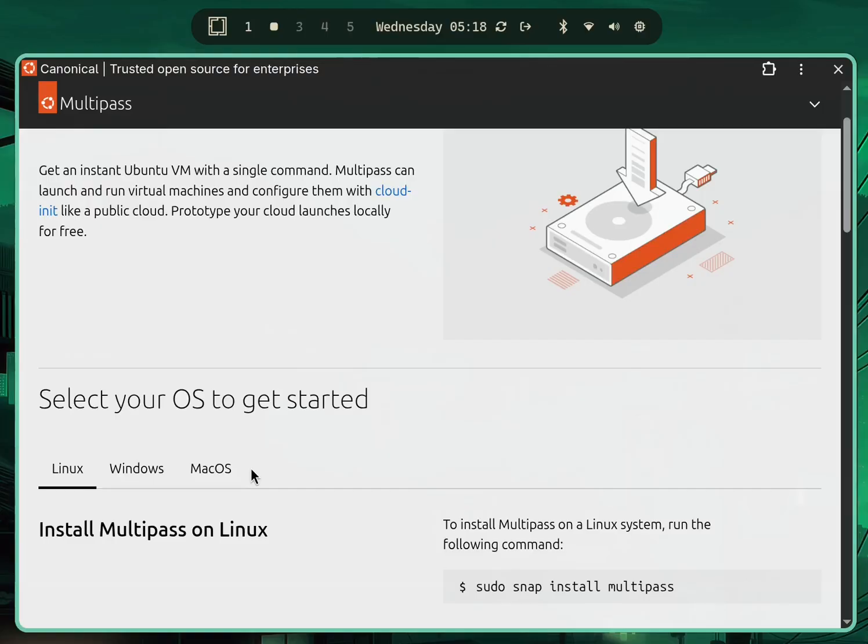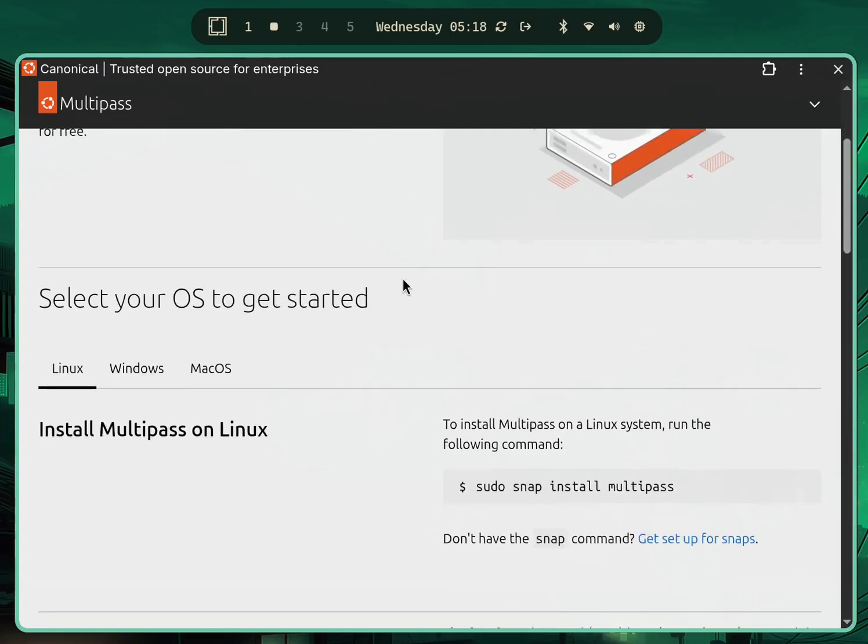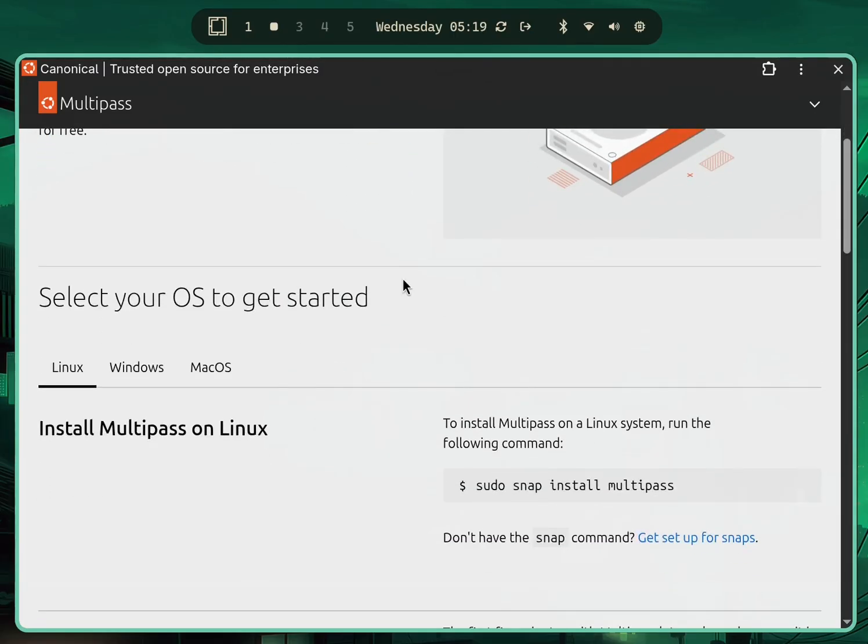This comes in handy whether you're a developer writing code or a DevOps engineer testing infrastructure. To install this we need to install Snap first, and from there we'll install Multipass. So let's get started.